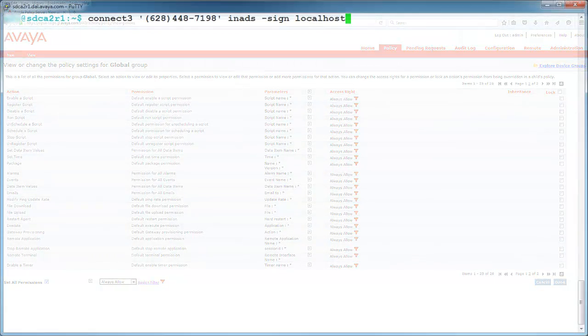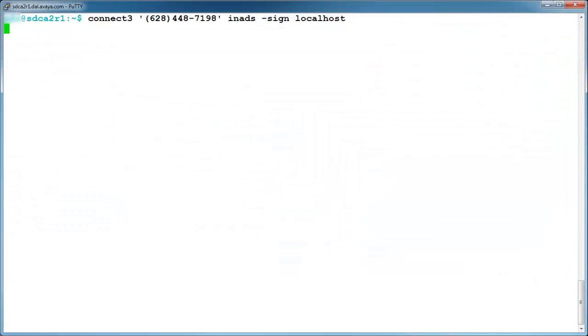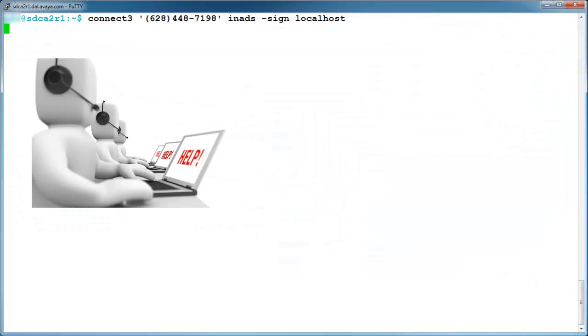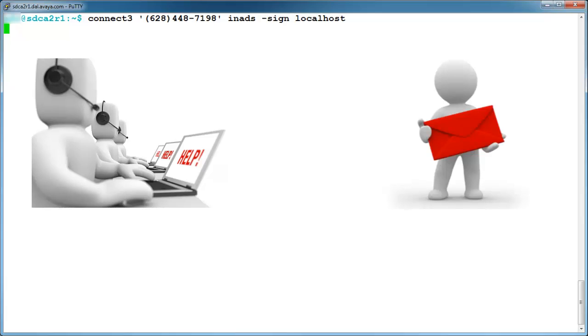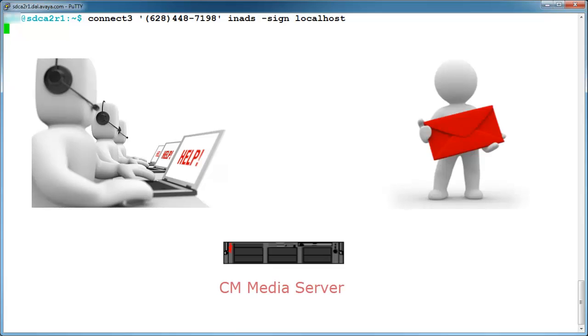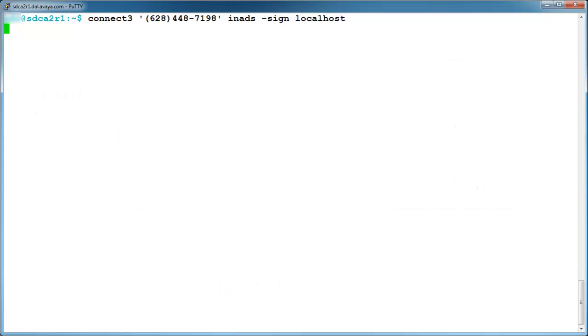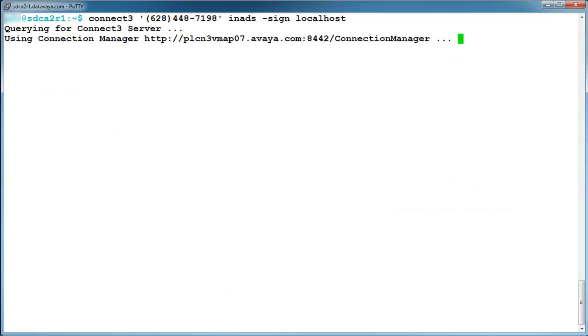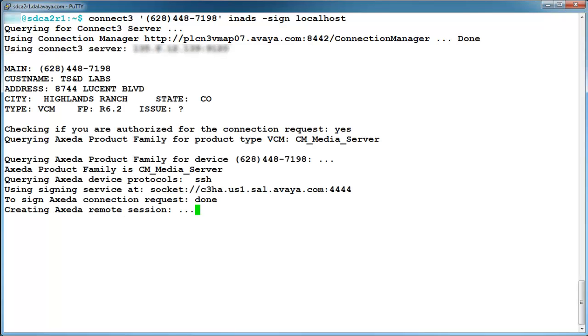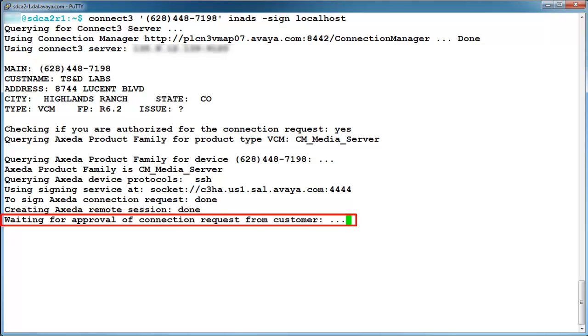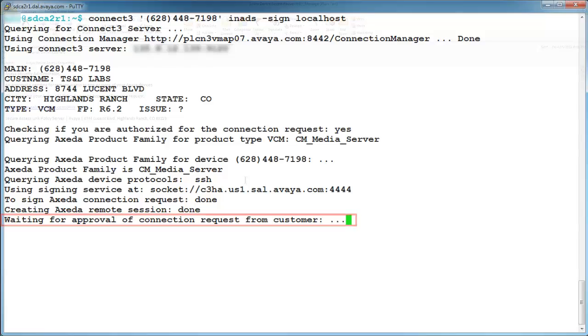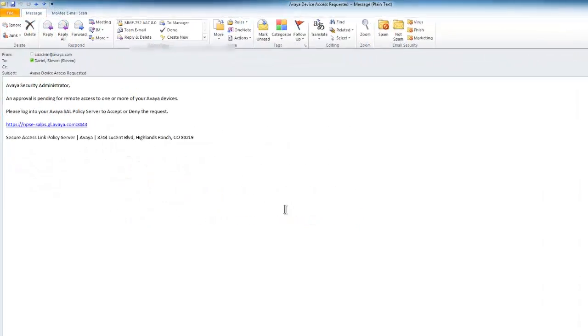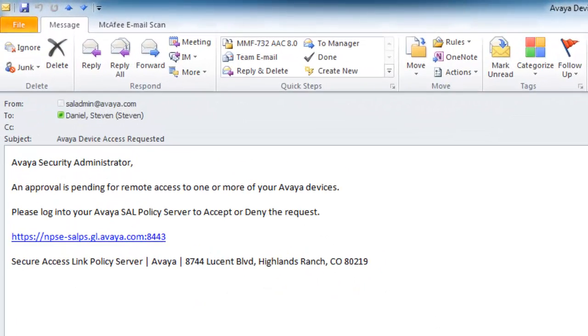With the policy now set, let's see it in action. Dale, an engineer from Avaya, has received an alarm ticket for a CM Media Server and would like to make an SSH connection. If we watch as the connection attempt goes through its progression, the SAL Gateway will detect the connection and see that a policy of Ask for Approval is in place. It will alert the Avaya user that approval must first be granted before establishing a connection, while at the same time send an email to the Avaya security administrator of your company.